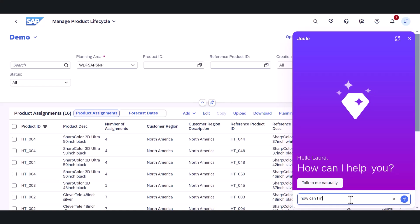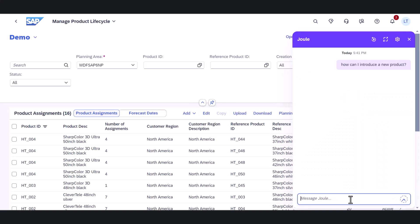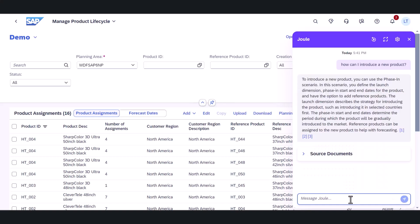She opens Juul and uses normal language to ask how she would introduce a new product. Juul quickly provides the precise answer that Laura needs.